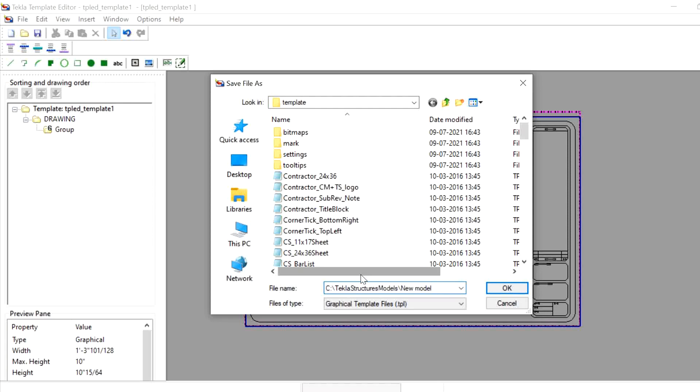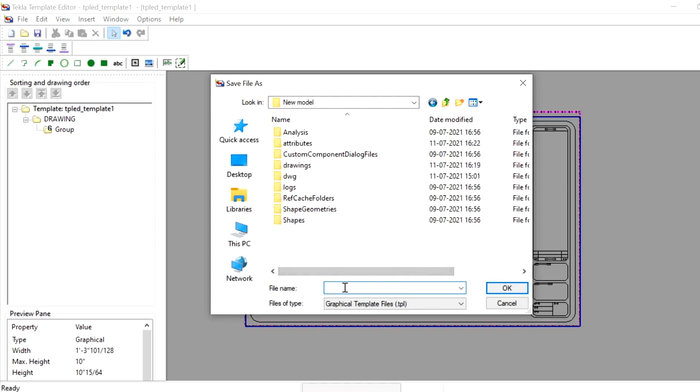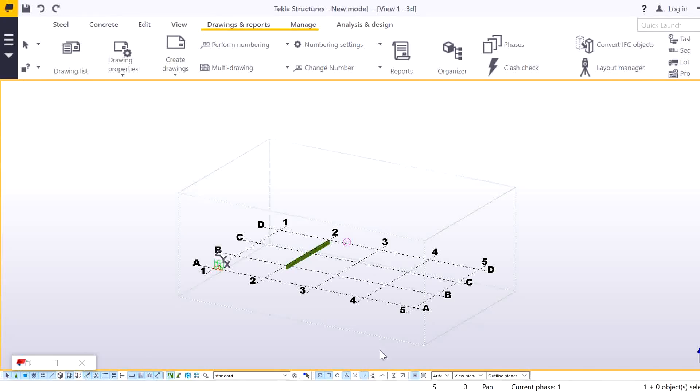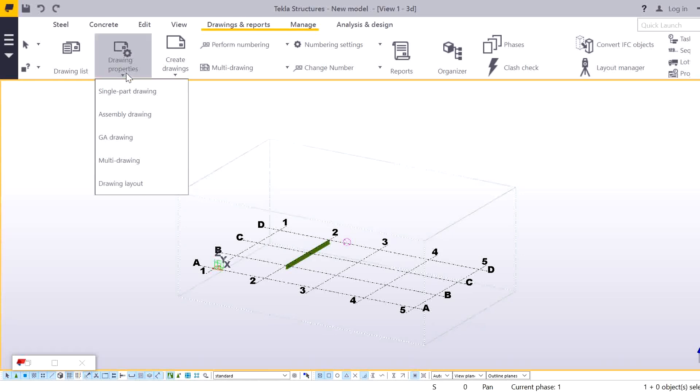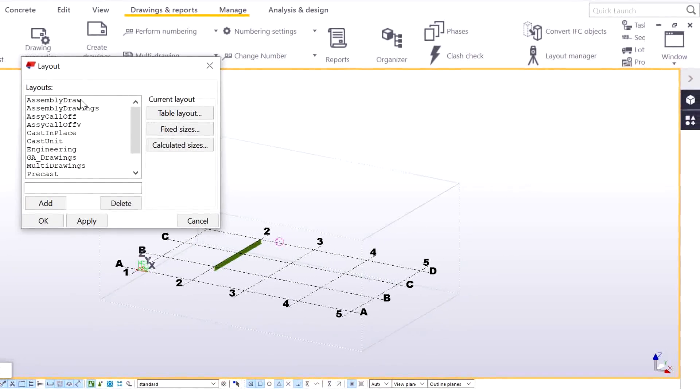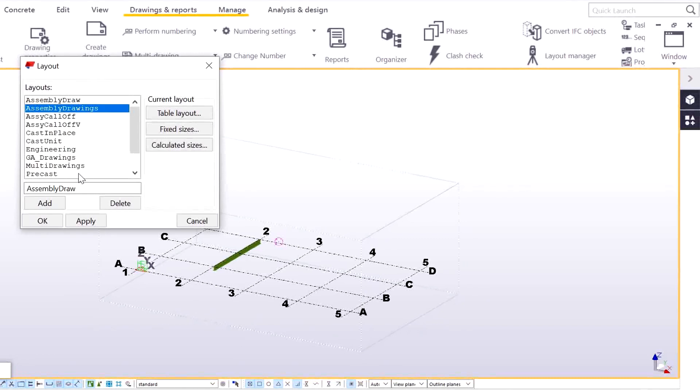Give the model location and give any name, Test_DWG. Come to the Tekla, here you need to go to the drawing property and drawing layout. Just select this assembly drawing, give some another name like Test and Add.